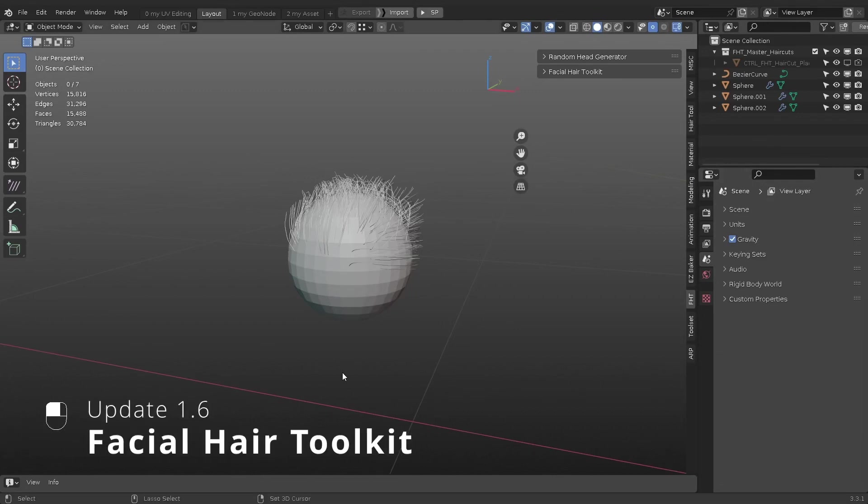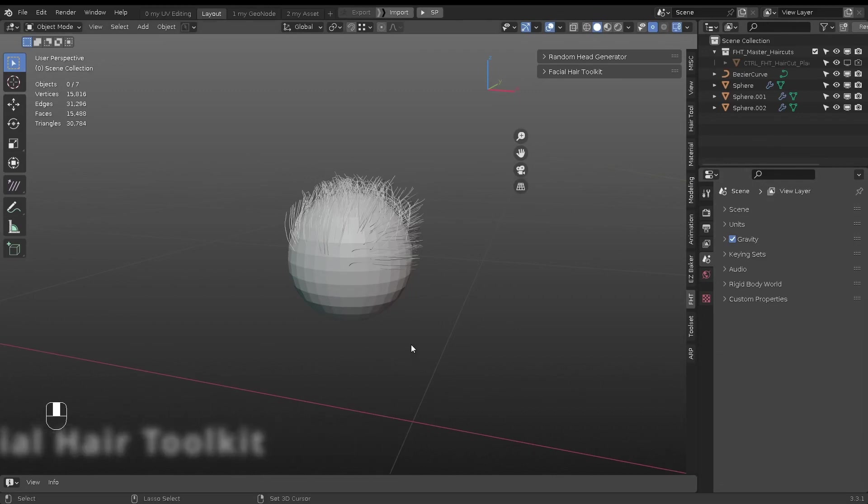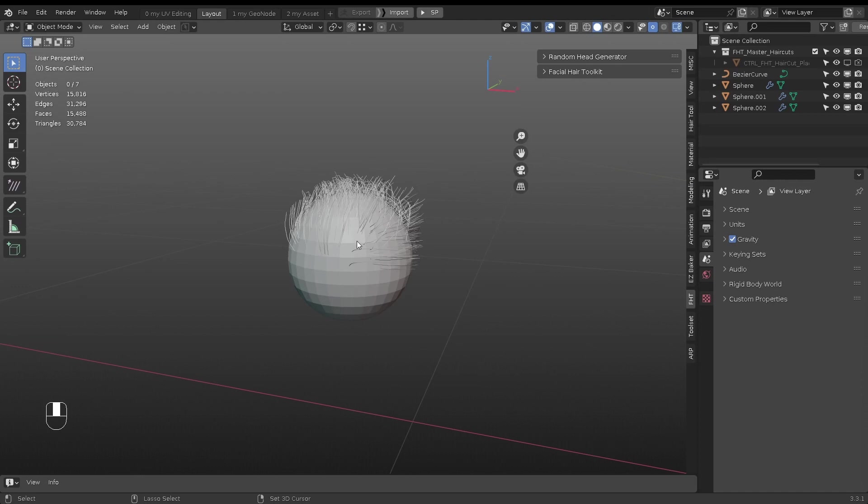Welcome to update 1.6, where hair cards generation is made easy. Due to some features not available in previous Blender versions, it requires Blender 3.2 or above to work properly.